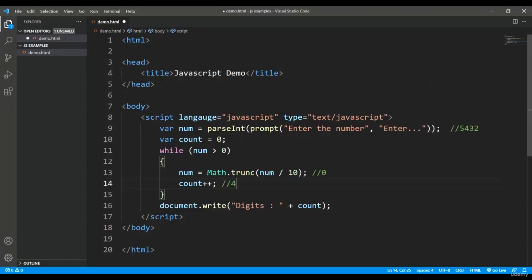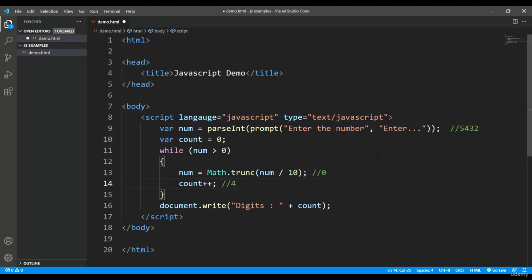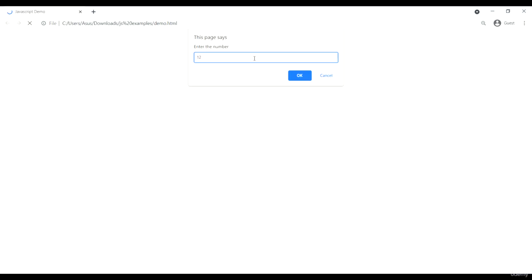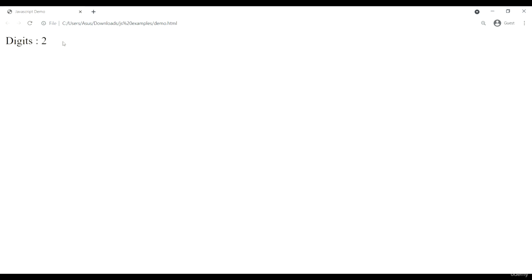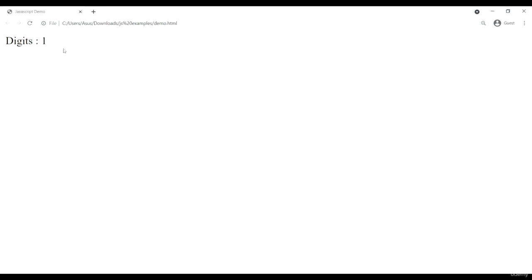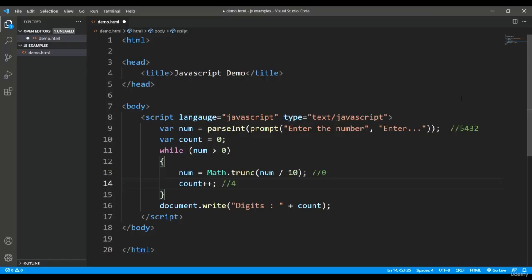This is all about the while loop. As I said in the description, we don't know how many times a loop is going to execute. This is a loop, and as per the requirement, it is changing the number of cycles. If I'm entering a six digit number, the same loop is running for six times. If I enter a two digit number or one digit number, it will execute that number of times. So this is all about the syntax and the concept of while loop.